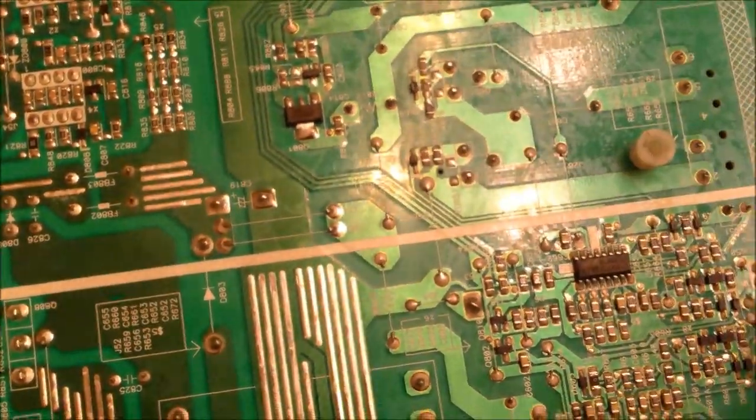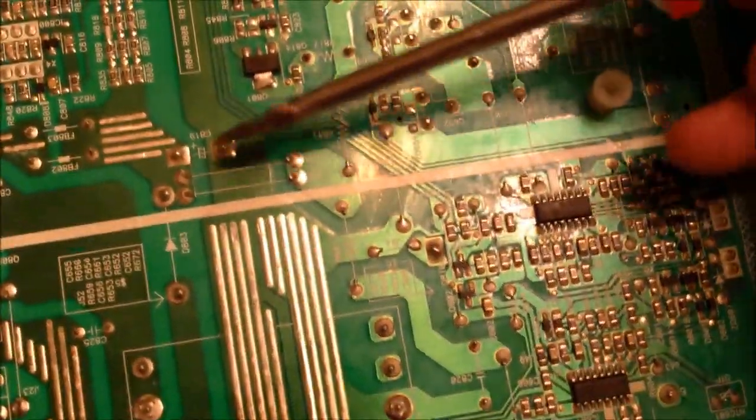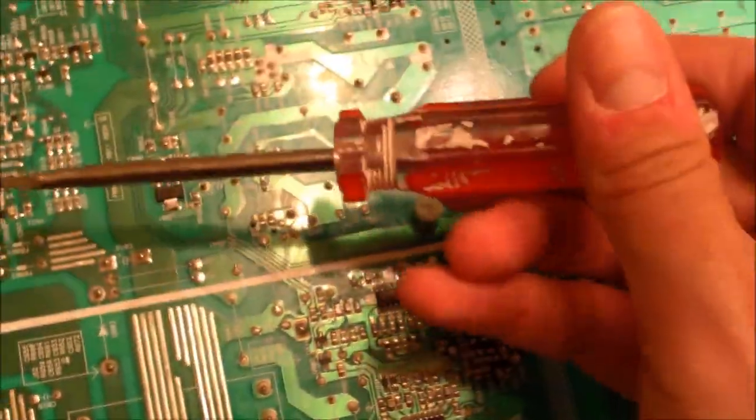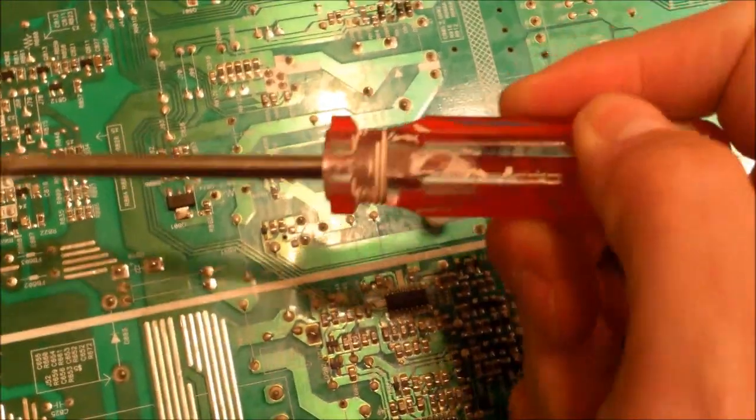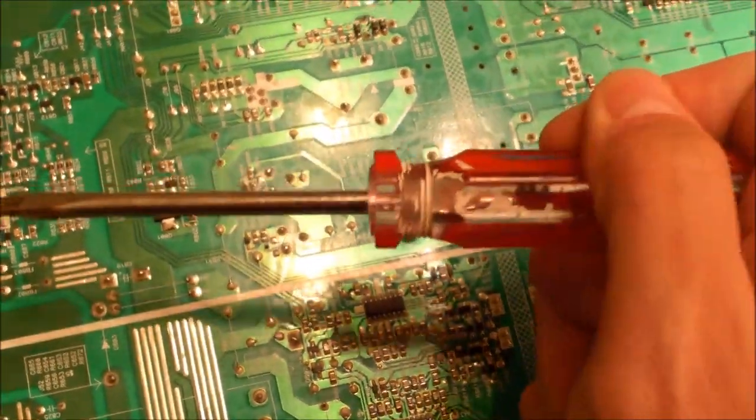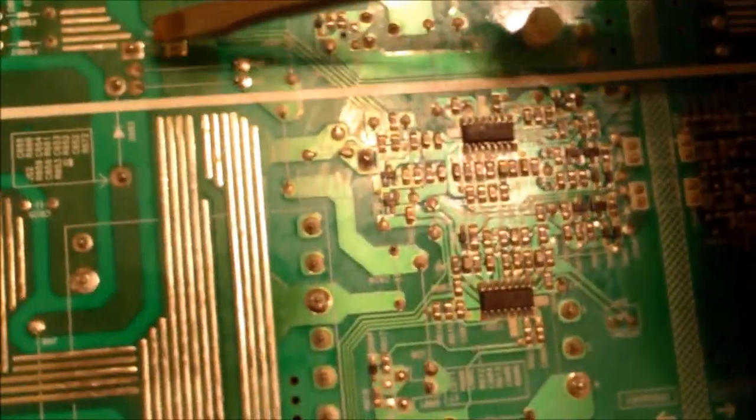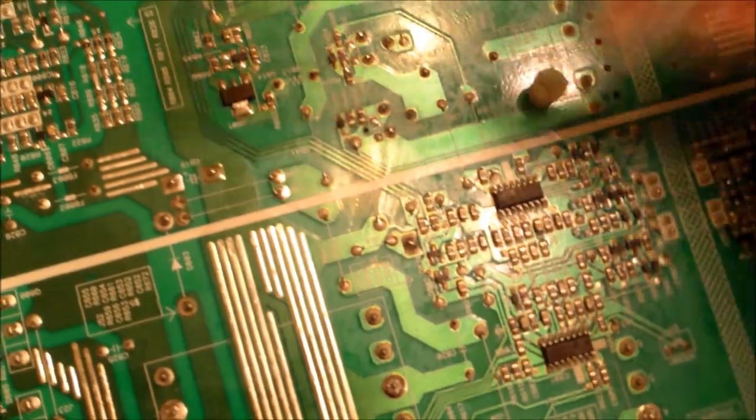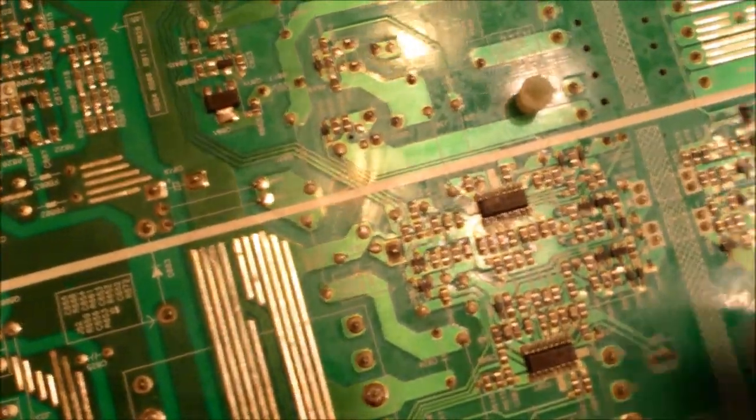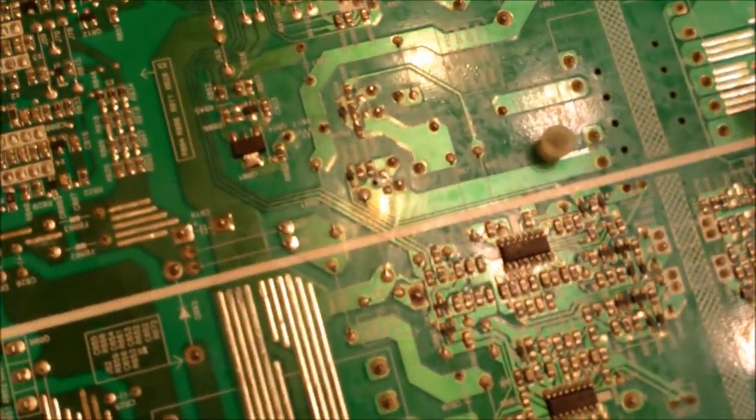You can use a three-watt resistor or you can use any flathead screwdriver, but make sure you hold it on this side, this end of the flathead screwdriver. And just touch the two legs together, discharges it.